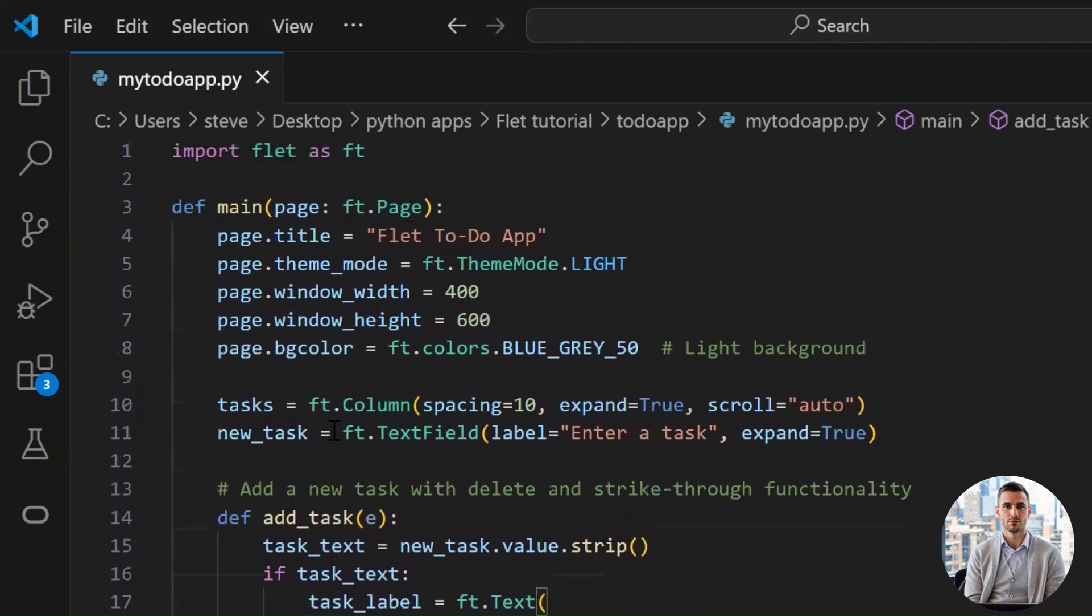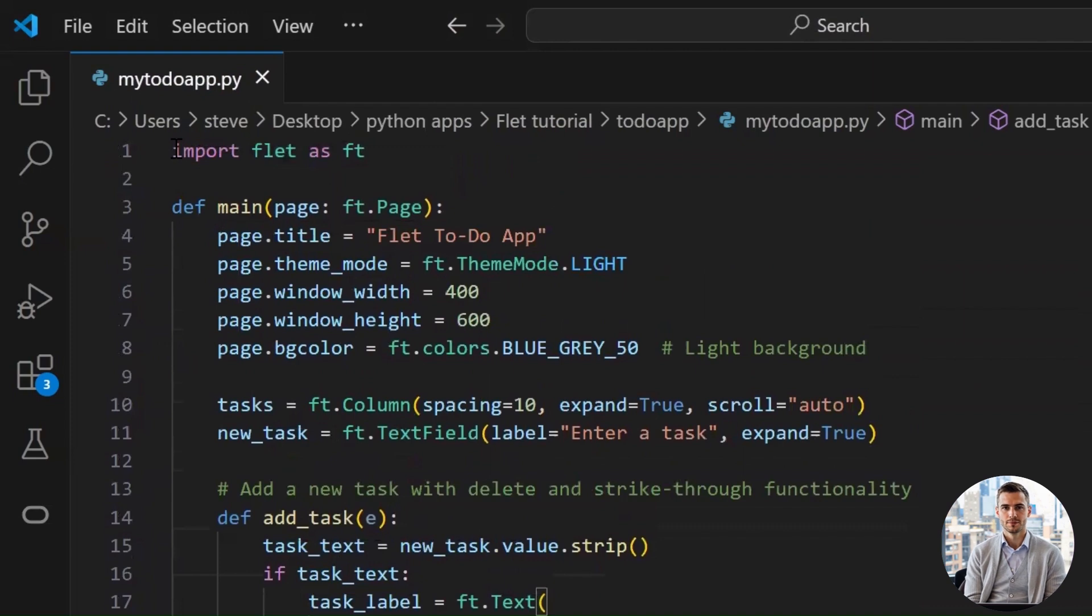First up, we import the Flet library and give it a shortcut name, FT, because let's face it, we're lazy and typing Flet every time would be tragic.